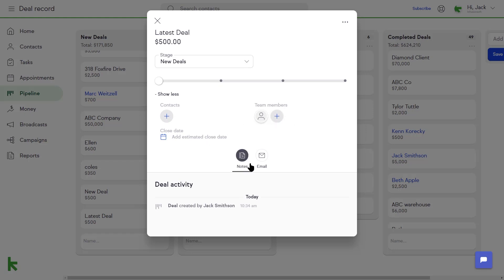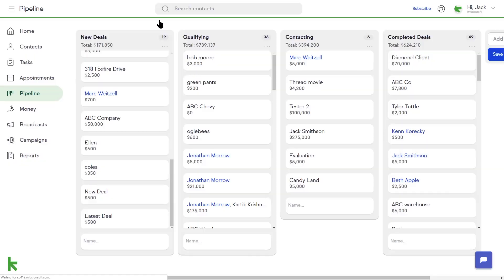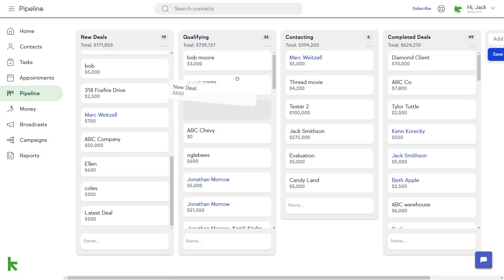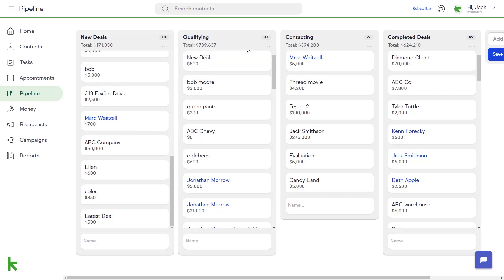You can also send an email directly from the deal card. You can track your deal's progress through your Pipeline by dragging and dropping your deals from one stage to another.